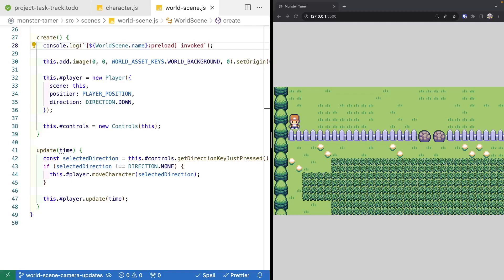Next, we're going to update some of the properties tied to our Phaser camera. We're going to update our camera to follow our player game object around our scene so that as our player moves around, we can explore more of our level. To do this, we just need to reference our Phaser main camera and tell it to follow a particular game object in the scene.